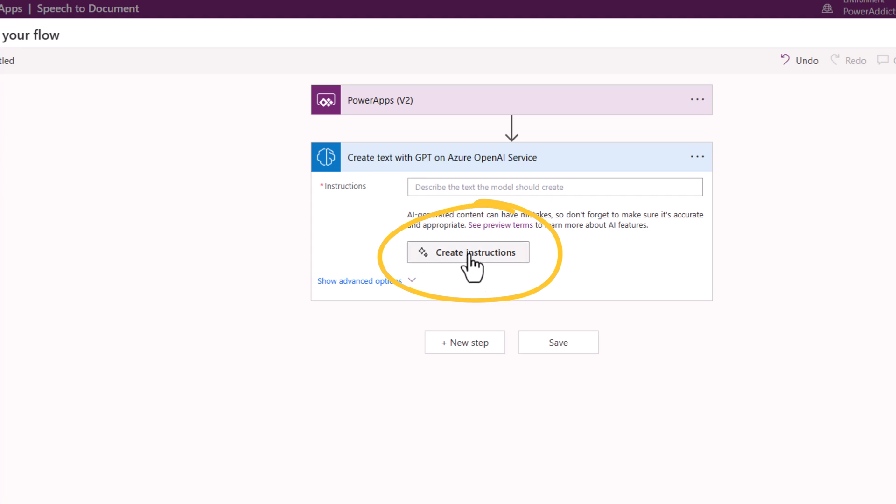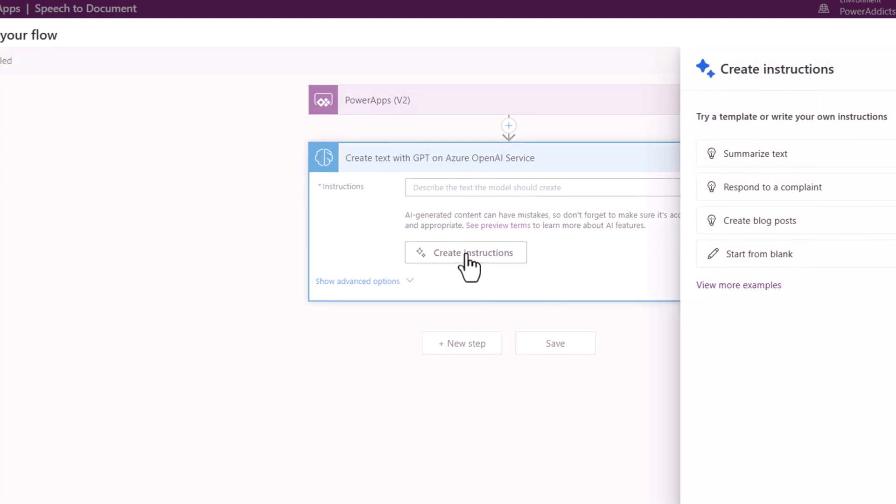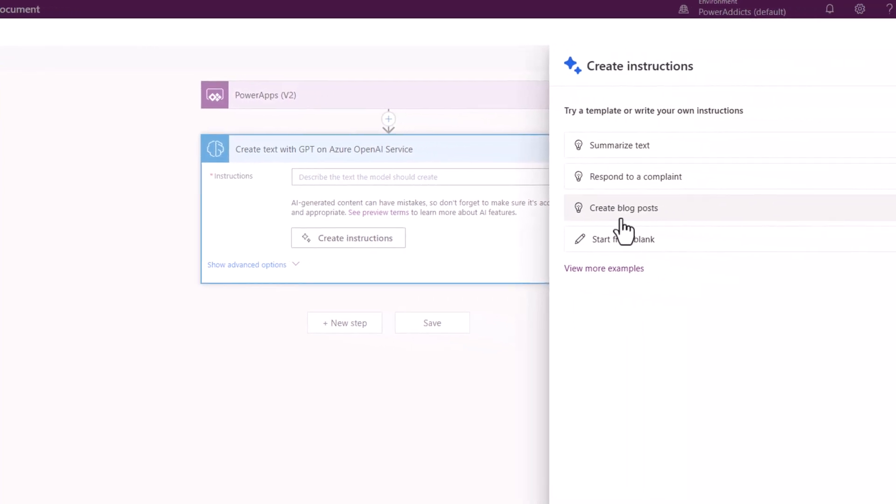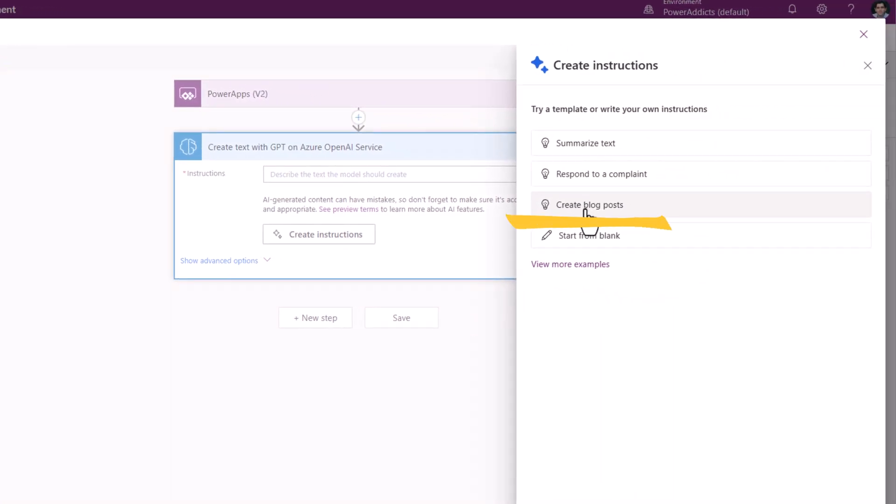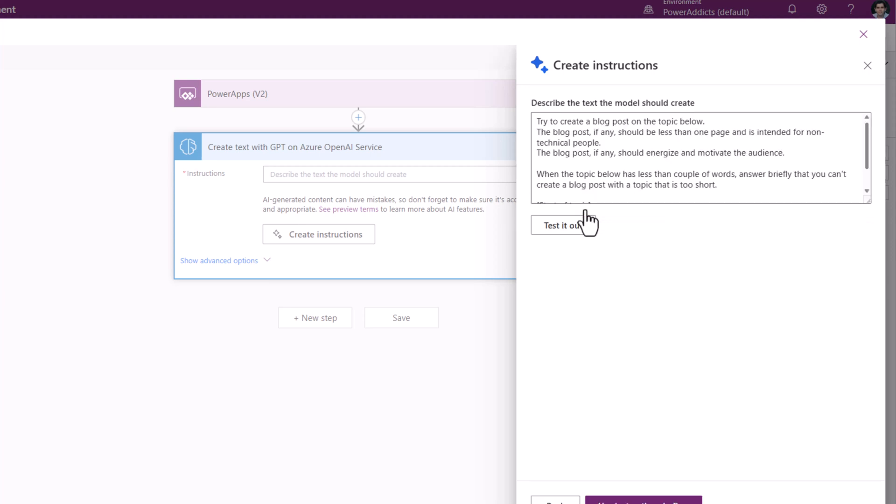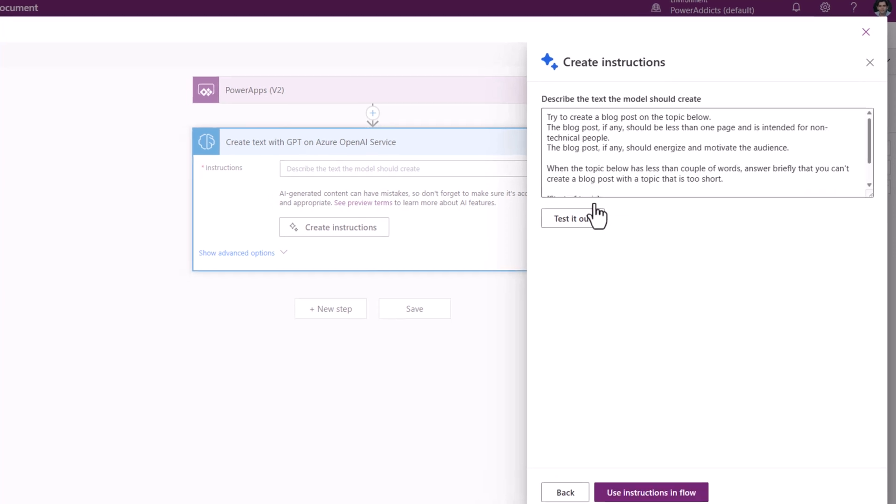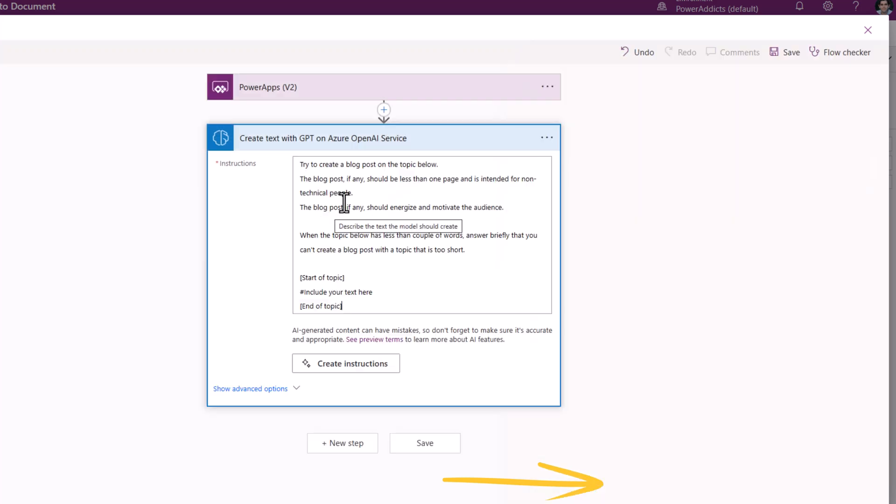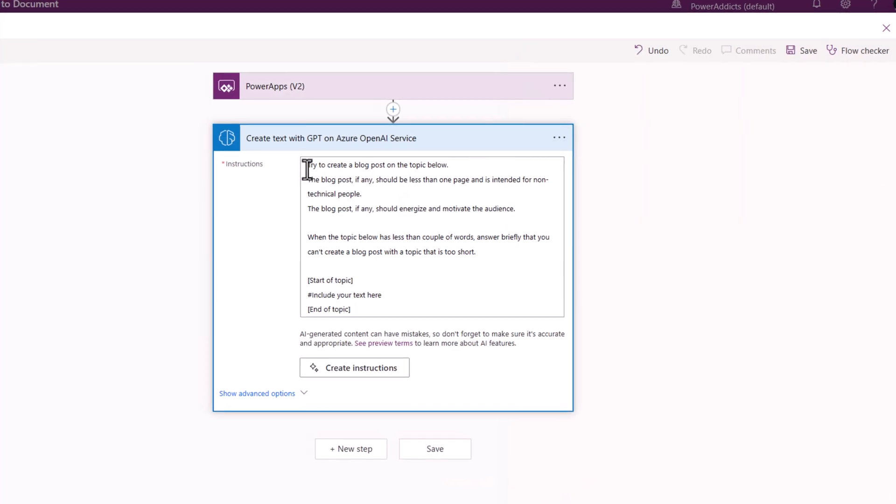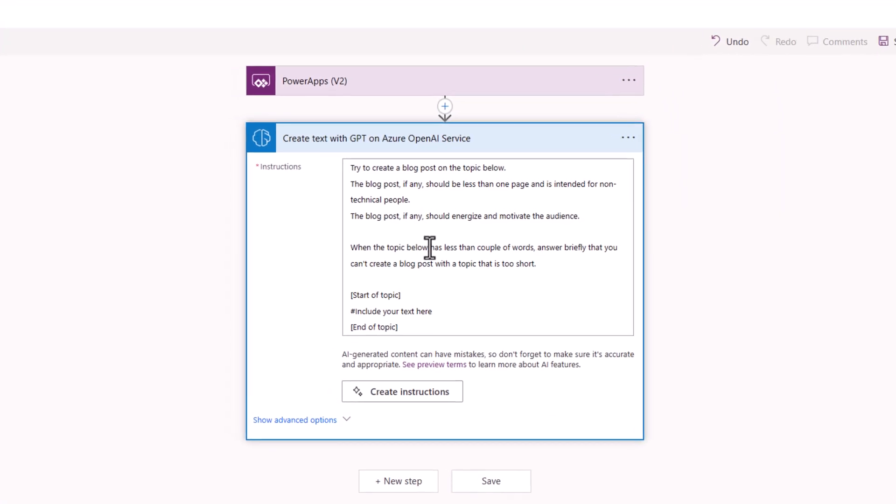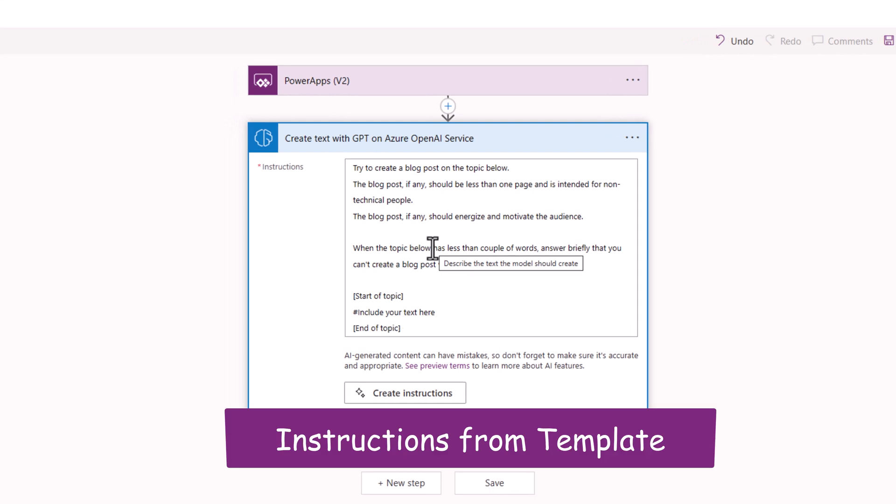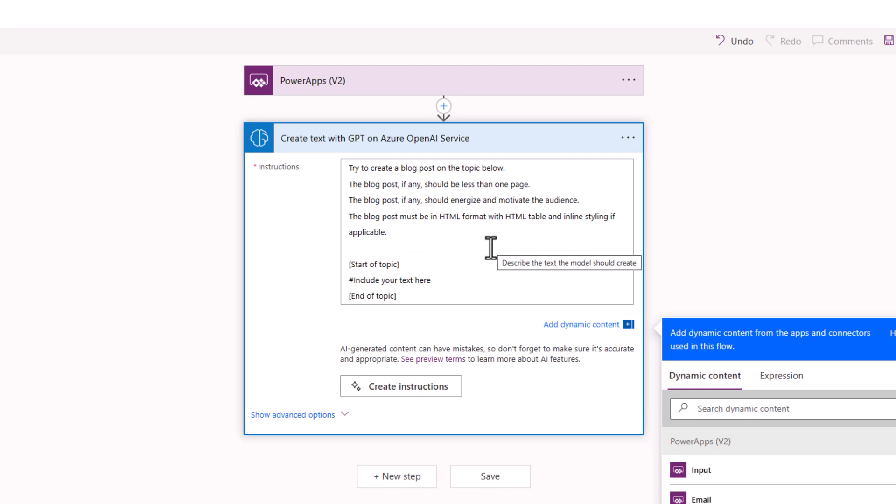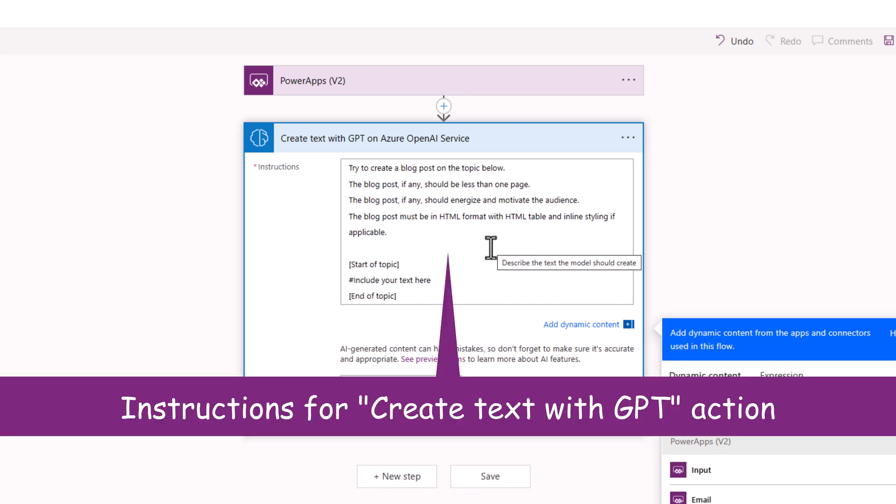And leverage create instructions. In this scenario I'll pick create a blog post and I'll click use instructions in flow. Now this has a set of instructions that comes pre-baked as part of the template. And this is something that we can change. I'll update the instructions as follows.